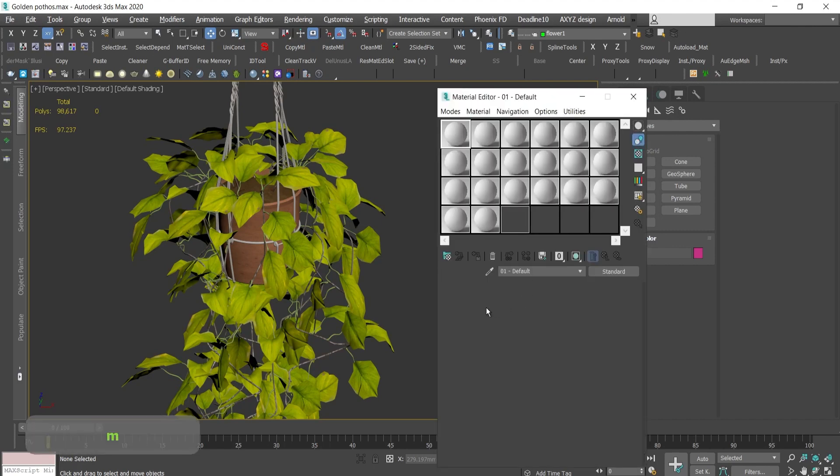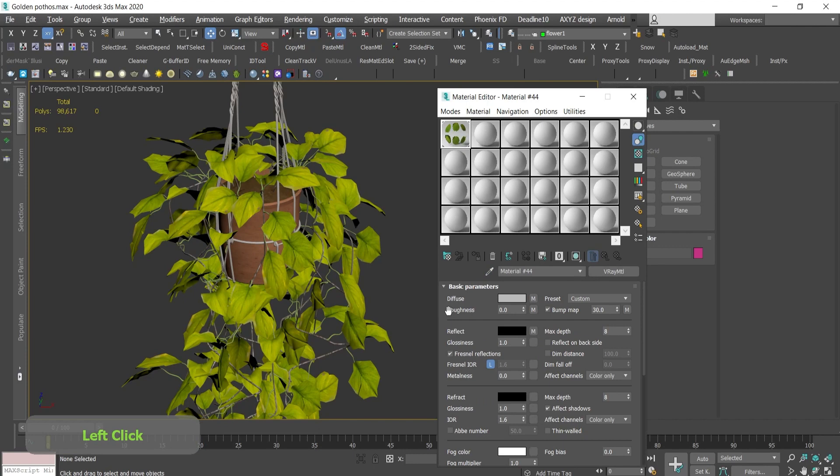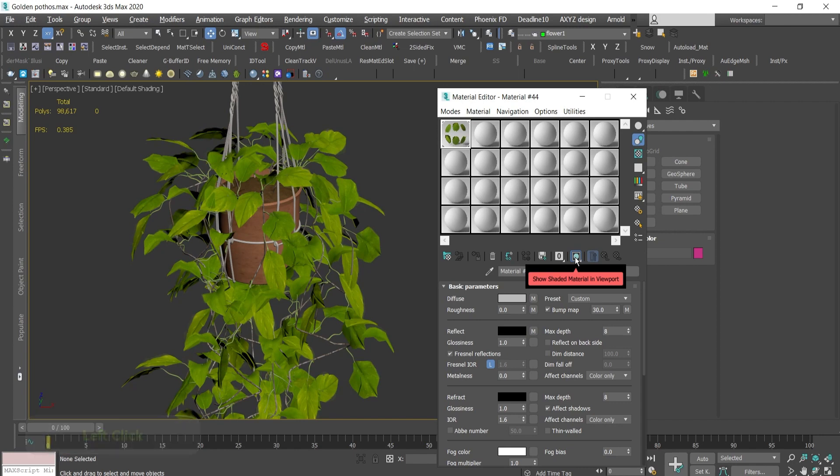Go to the material editor, and when you pick some of the materials you might need to click this show shaded material in the viewport, this button over here.